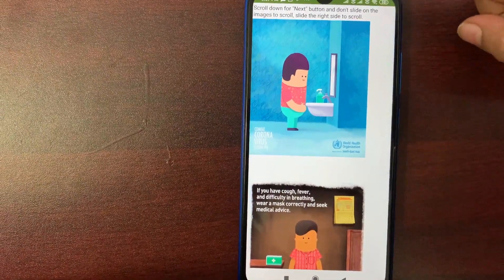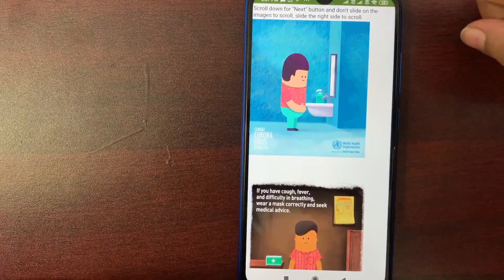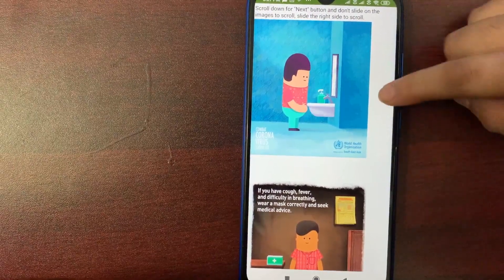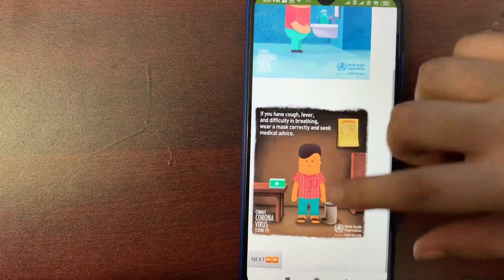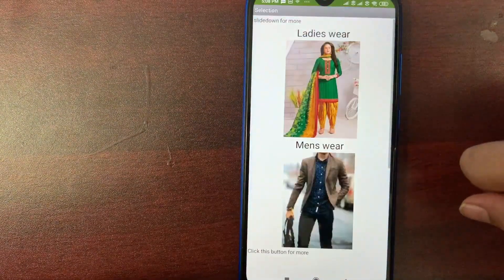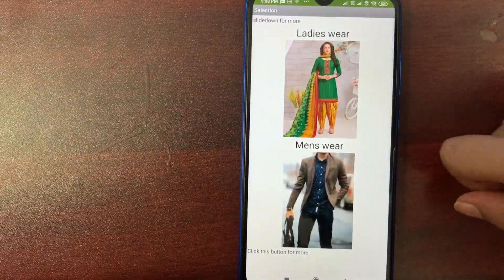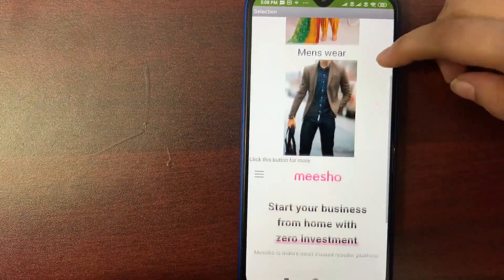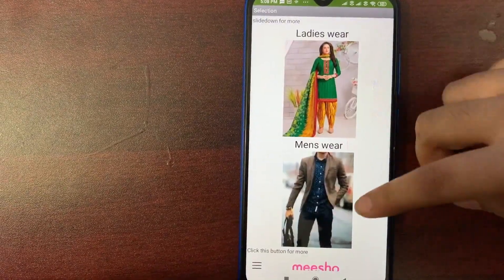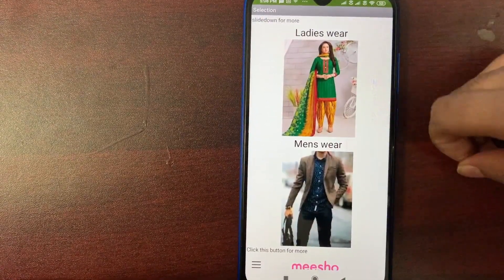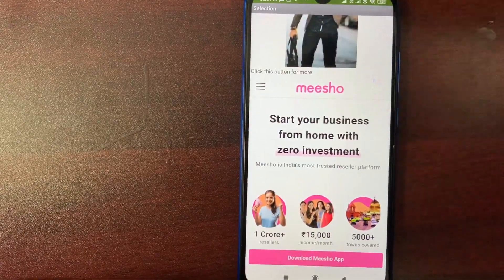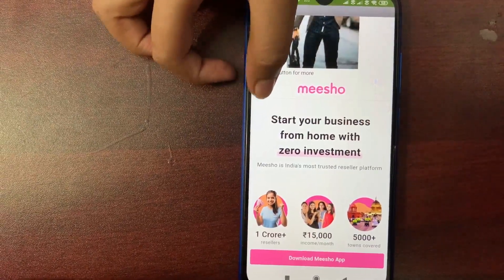I labeled it as scroll down for next button and don't slide on images. To scroll, slide to the right side. So if we scroll like this, it will go down and that's the next button. So in the selection screen, there are two selections which we need to do for the online shop called Meesho.